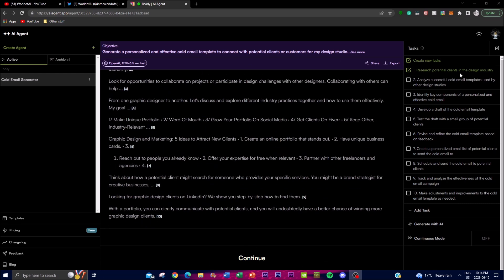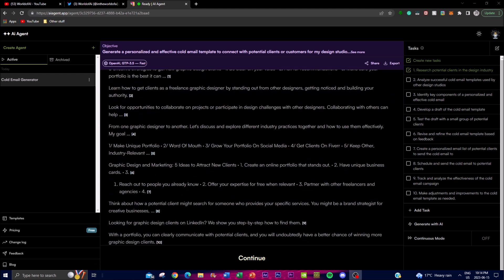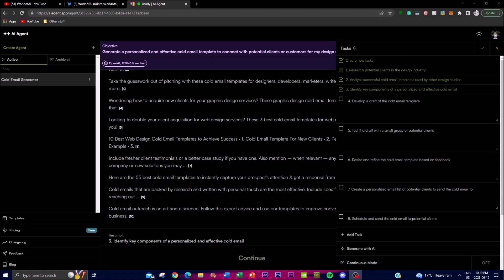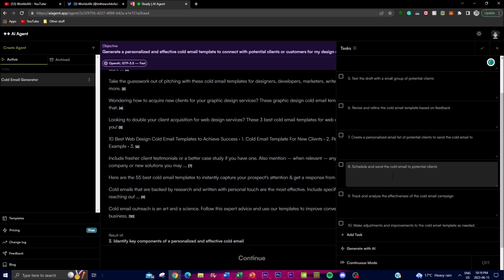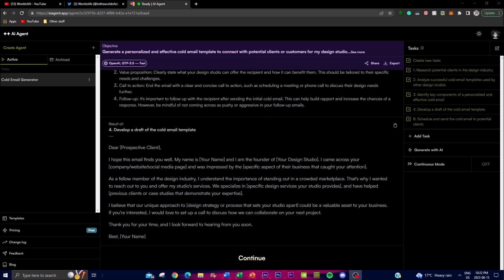After each task is completed it gives you a prompt to continue to the next task, or you can edit by adding or modifying tasks. Notably, it provides references to where it found the information, which is quite beneficial — you can go back and look at the sources. Once you're done reviewing you click continue and move to the next task. For this video I removed some irrelevant tasks to get to the final step showing how it completes the overall objective.